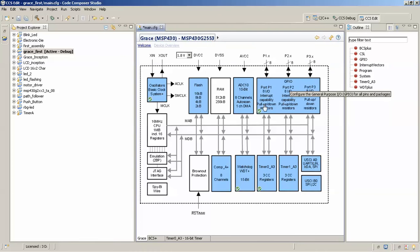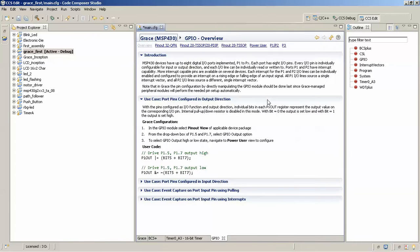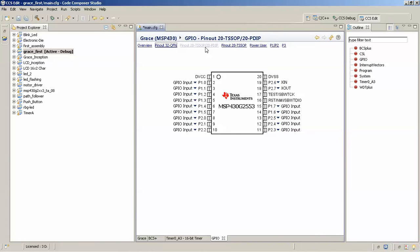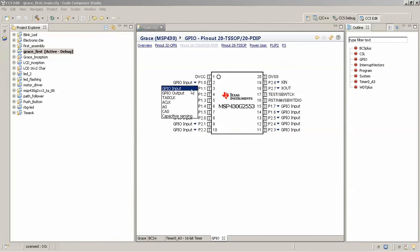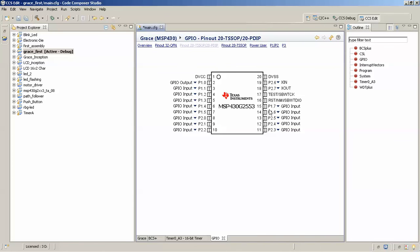We'll configure the basic input/output ports. You can see the general-purpose I/O ports — we'll be using Port 1 since the SMD LEDs are connected on Port 1. There is a pinout diagram option for the 20-pin DIP dual inline package. In this package you can individually set the functionality of each pin. We know that the SMD LEDs are connected on P1.0 as well as P1.6, so I'll set P1.0 as output and P1.6 as output.